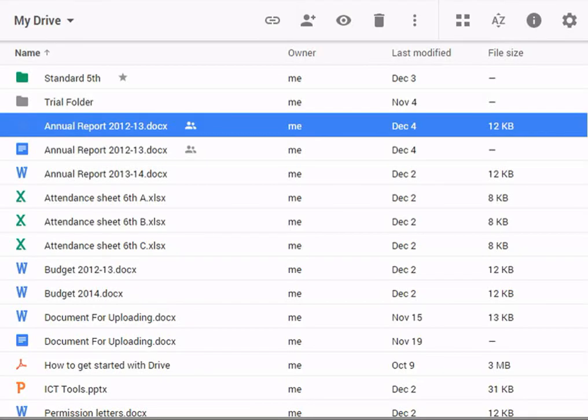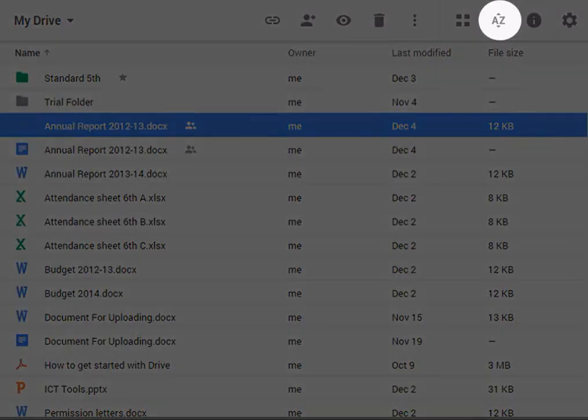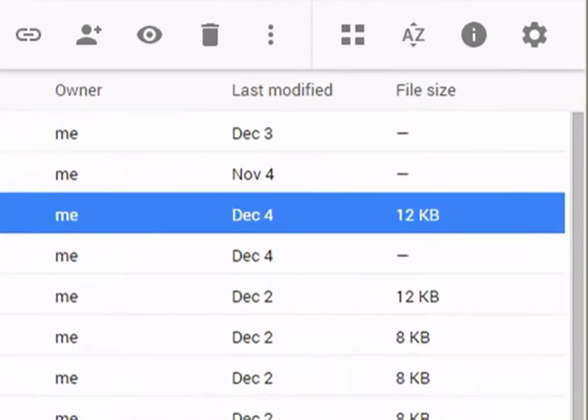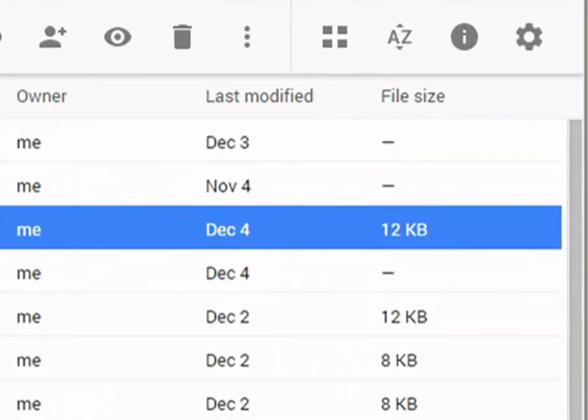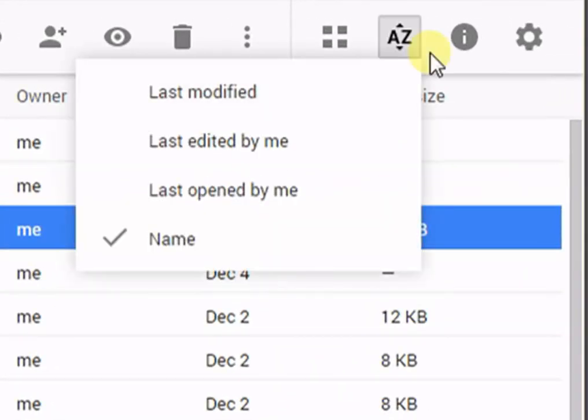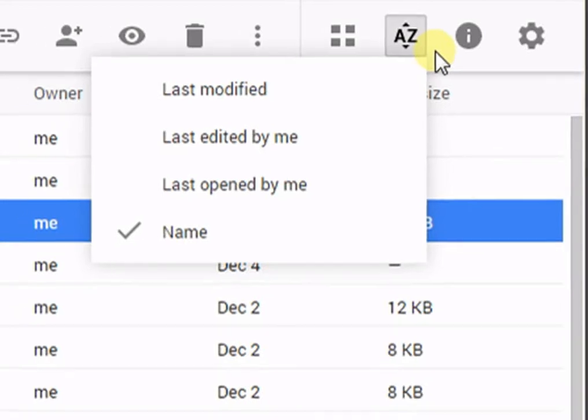By default, your files are sorted by the date they were last modified. Click on sort to reorganize your files. You can sort files by title, recently opened, or editing history.